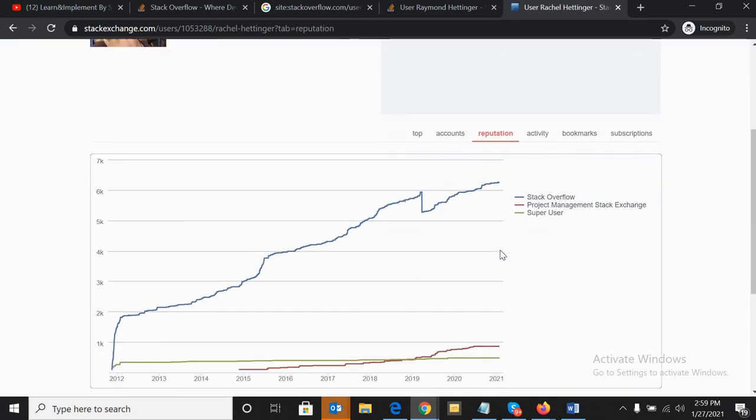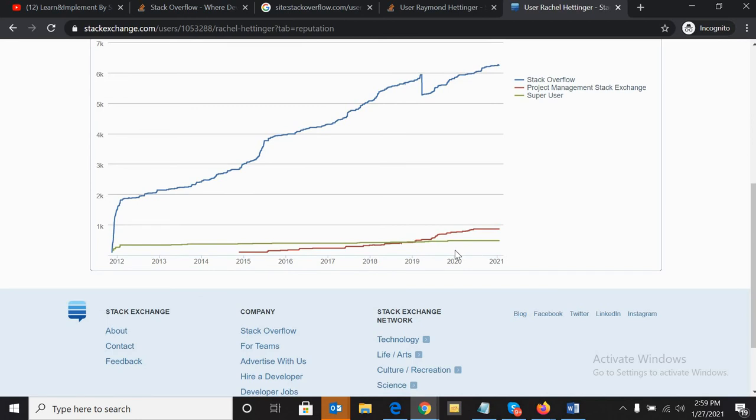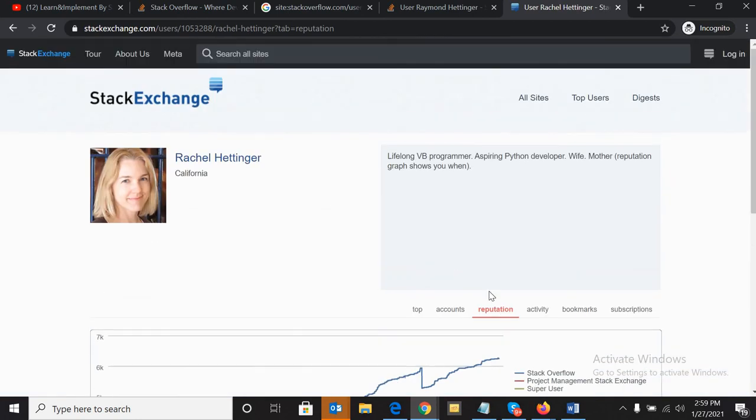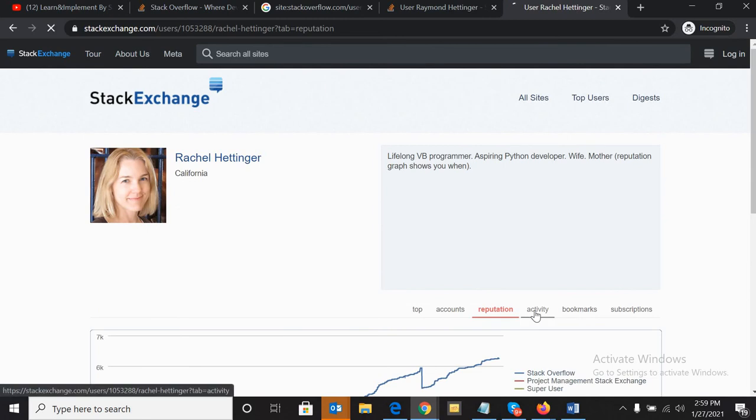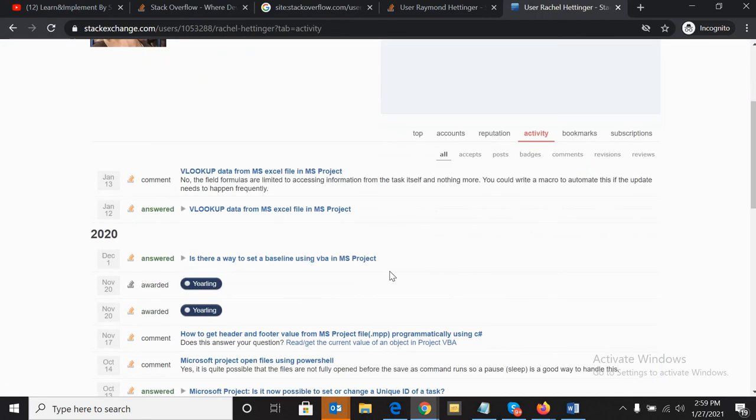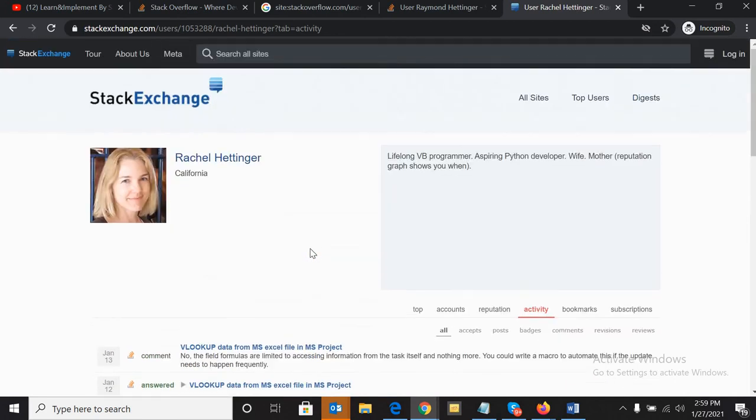You can see how much reputation they have built this year and last year. You can check the graph, you can check their activity, whatever questions they have answered.